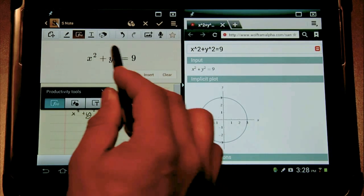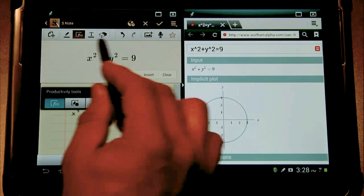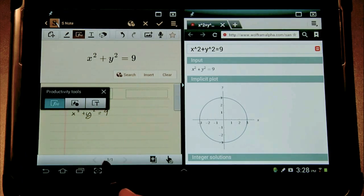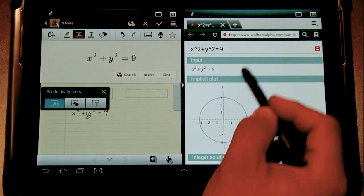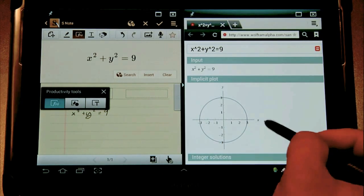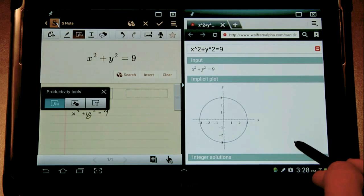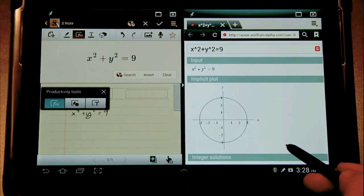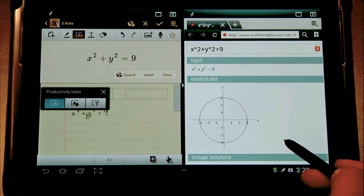Immediately this took my mathematical searchable term, opened up the browser, and went straight to Wolfram Alpha and gave me a number of different things to help supplement my lesson here.